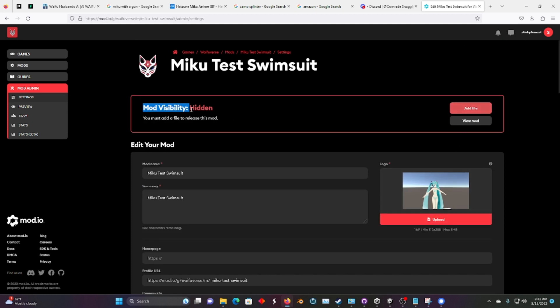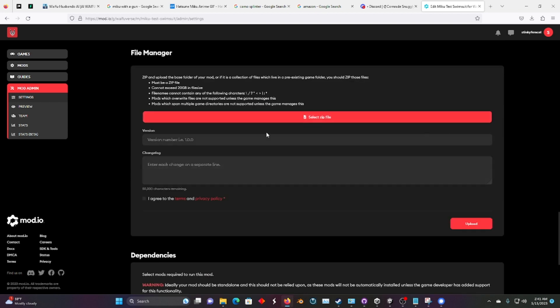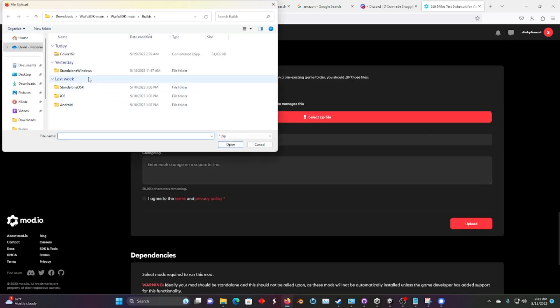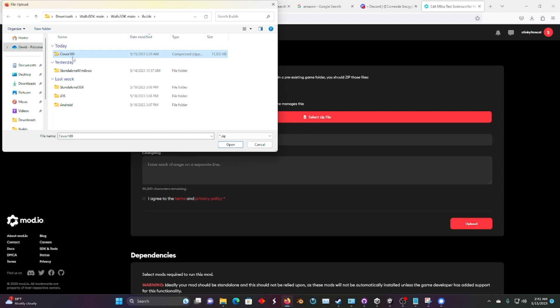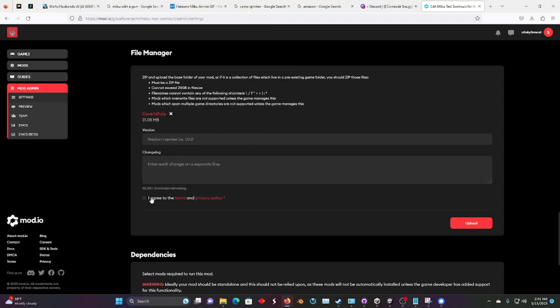Now it's listed. It's not listed, it's hidden. So let's add a file, and let's select a zip file. And what we'll select is cover 16x9, not the image file. It doesn't matter what the name is, but it's the zip file we just made. And we'll agree to the terms and let's upload.